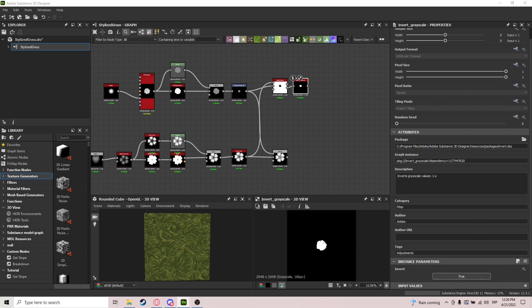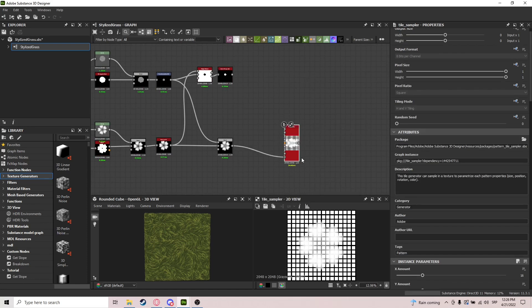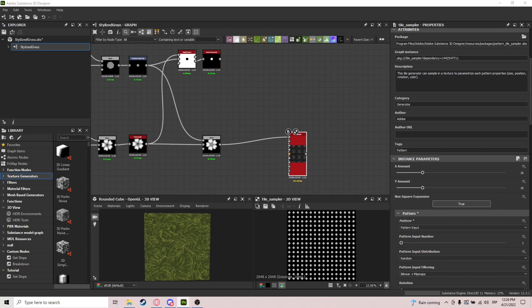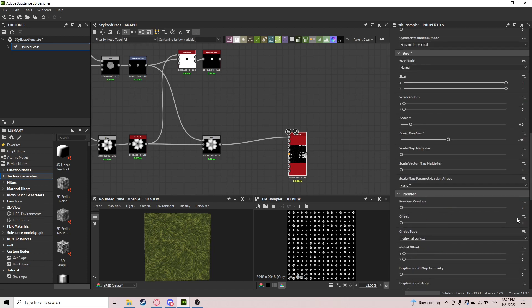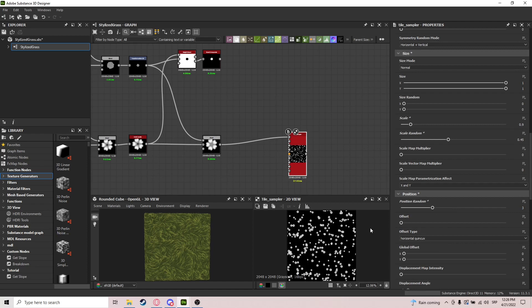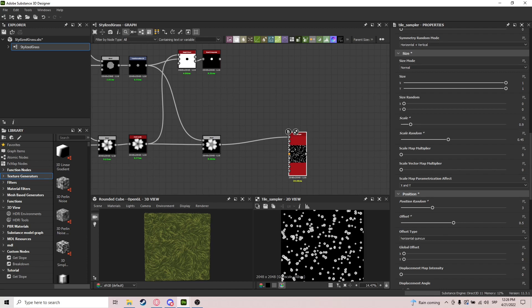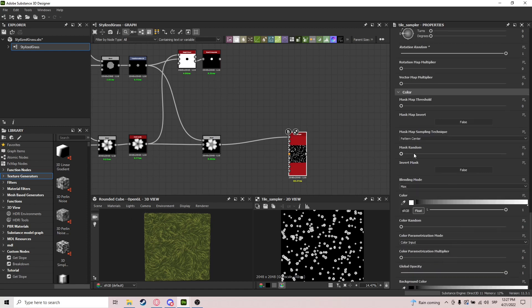Now we need a Tile Sampler and we're going to put this into Pattern Input. There are a few things to tweak — make them a little bigger, definitely some Scale Random, Position Random 3 seems nice, Offset 0.5, and bump out the Rotation Random.